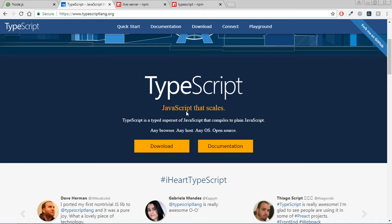But when you make use of TypeScript, you can simply target a specific version of JavaScript. Apart from these two, there are a lot of other benefits. There are a lot of other features which you can use.